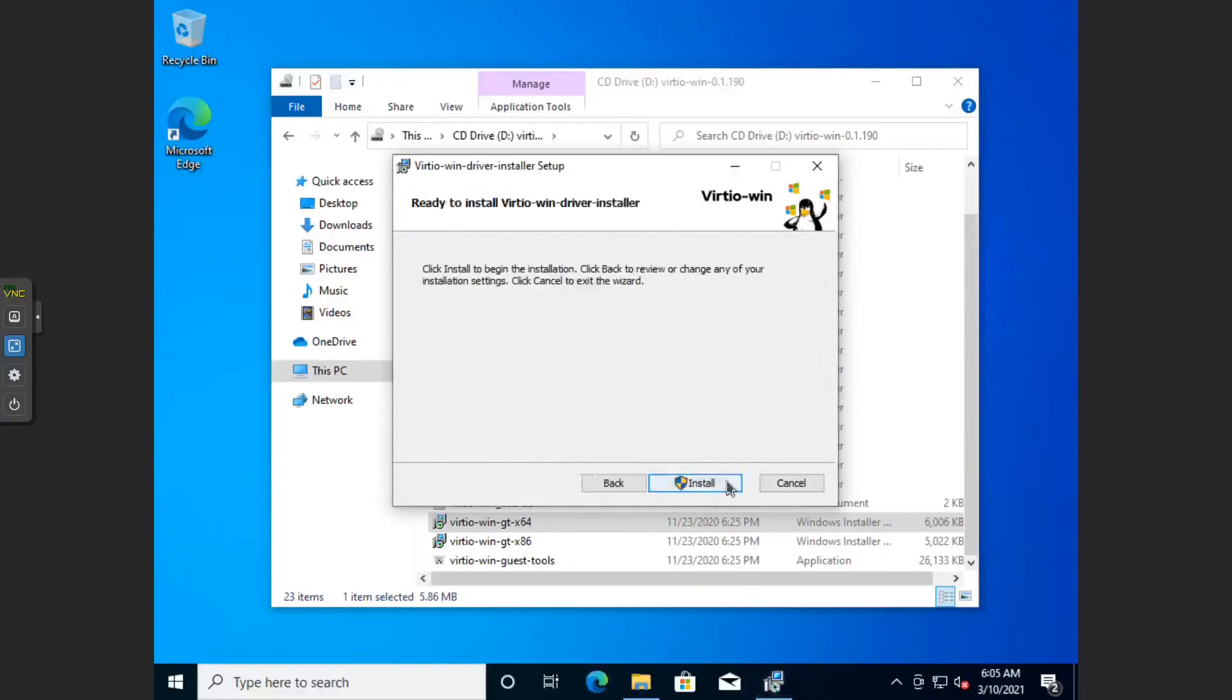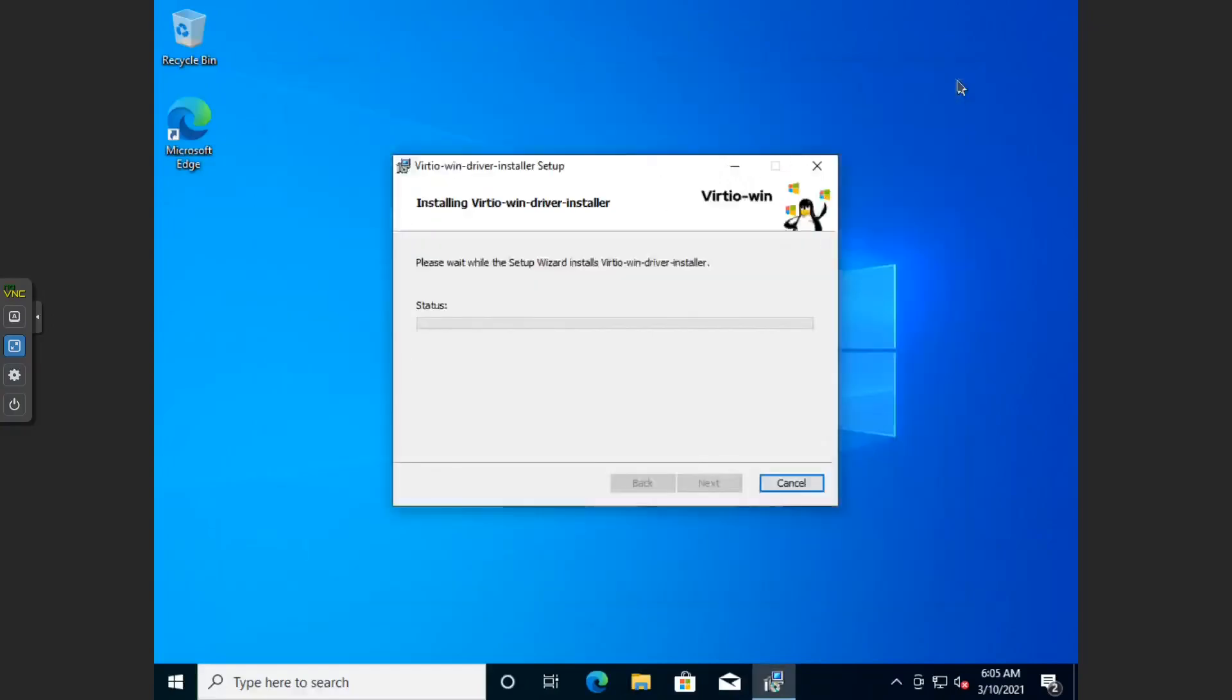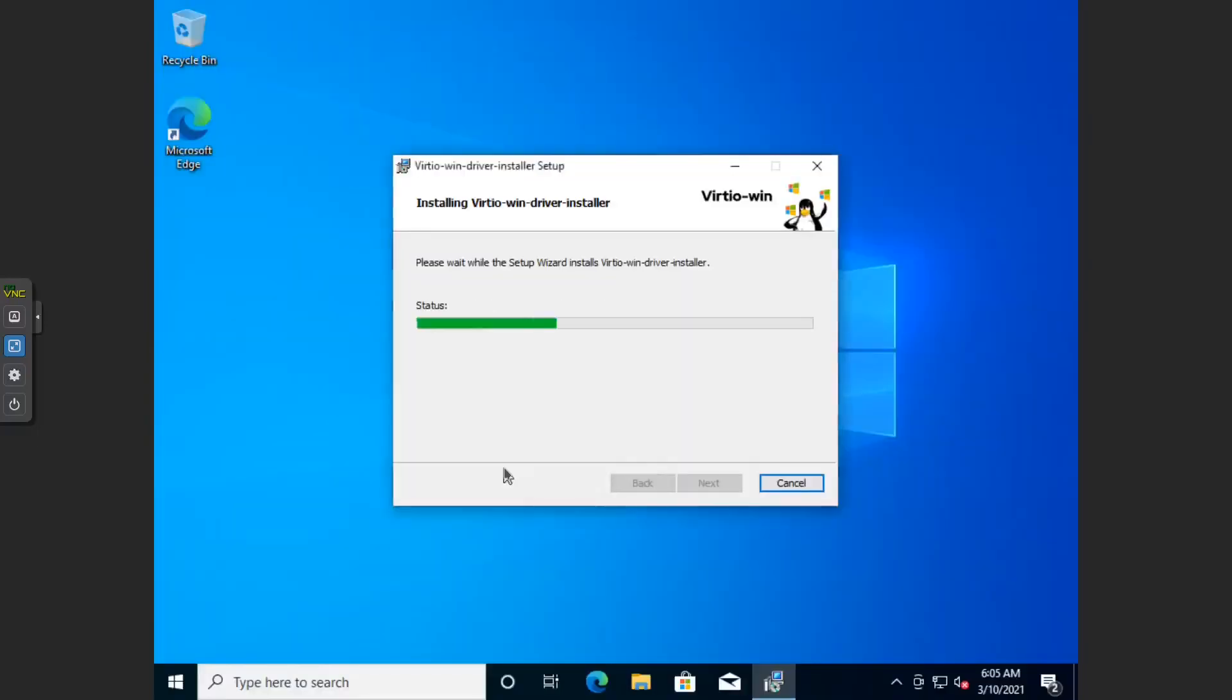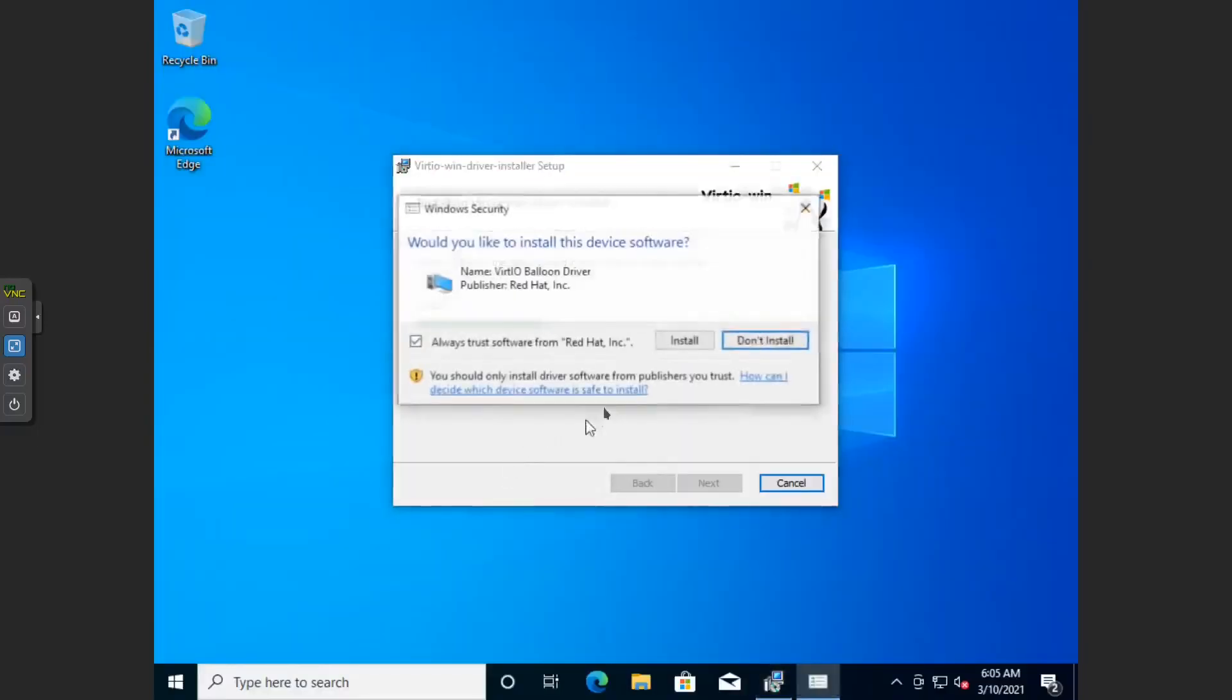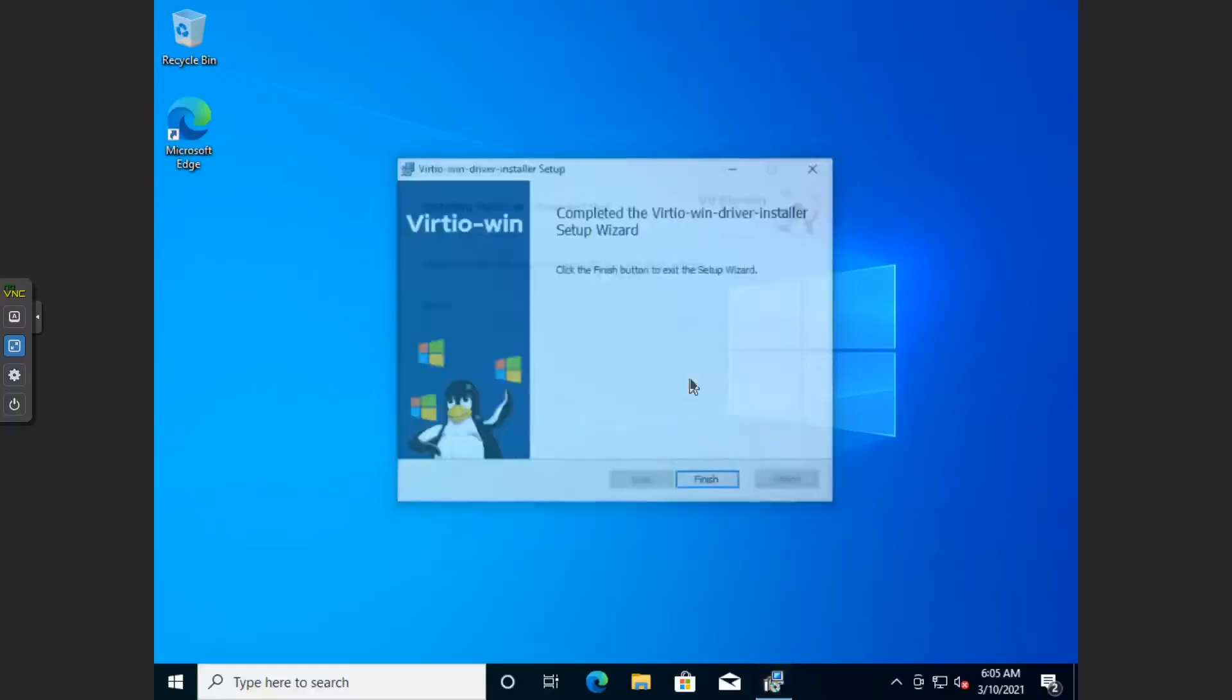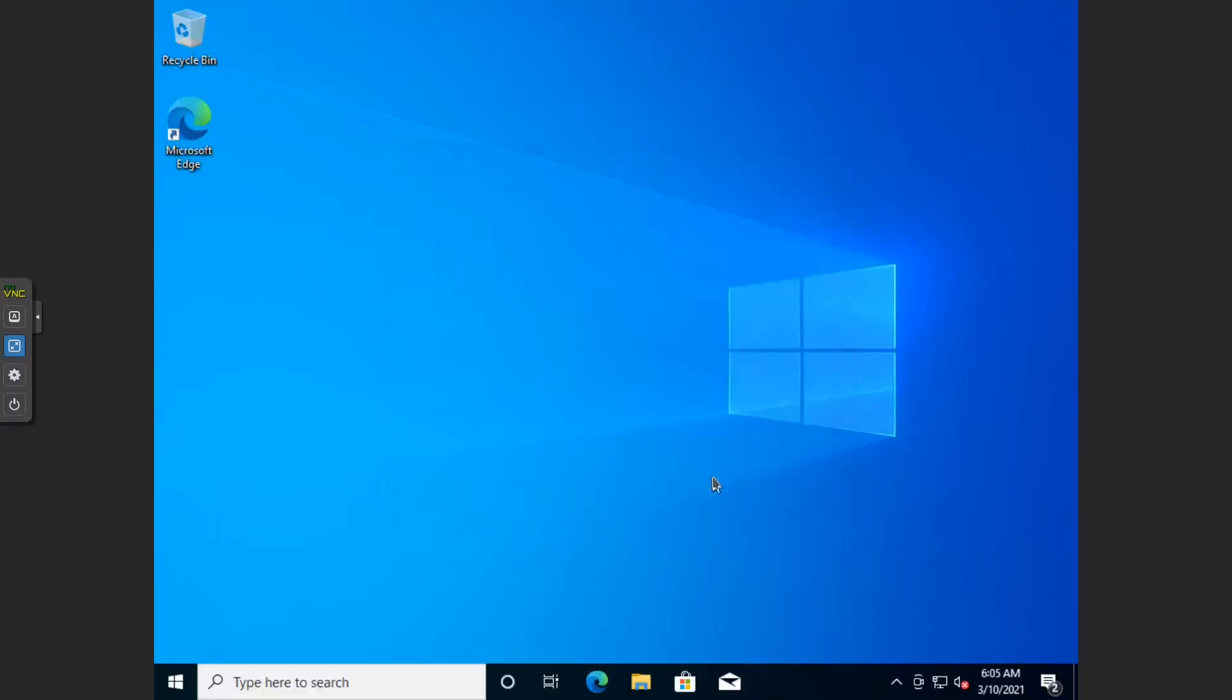Yeah, install them. Here you go. Now this will install the VirtIO part. Yes, there we go, which will optimize our Windows 10 installation.